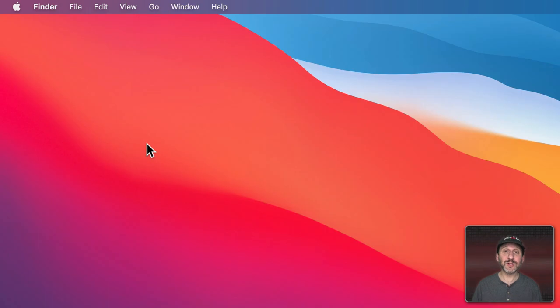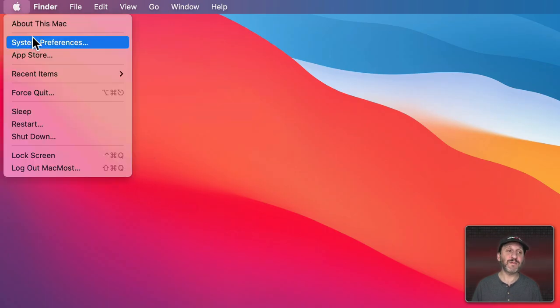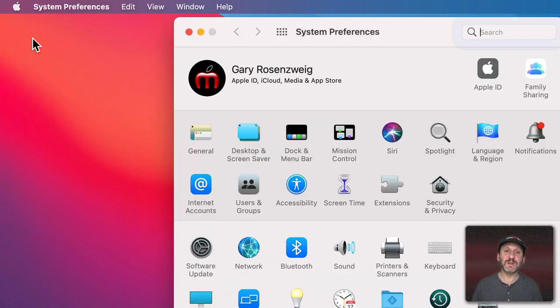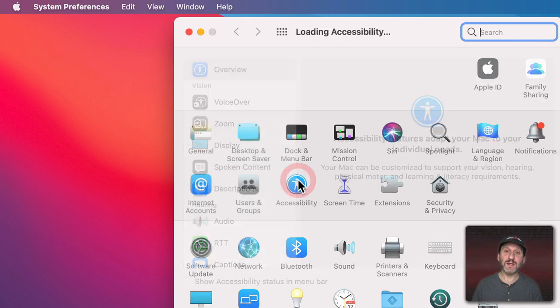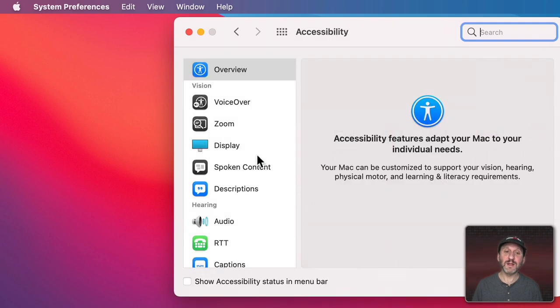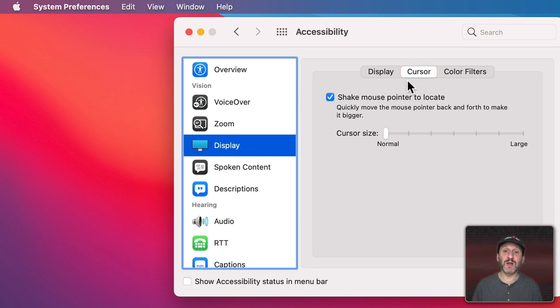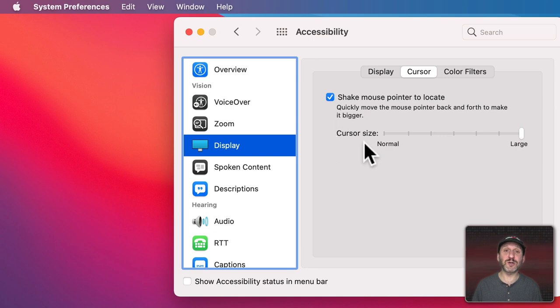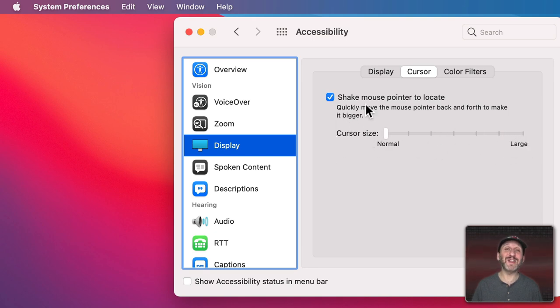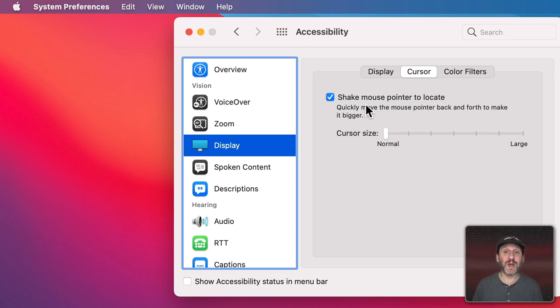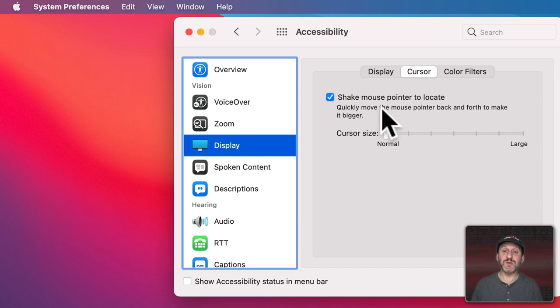Now there are some system preferences that have to do with the cursor. If you go to System Preferences and then Accessibility and then Display there's a whole section for cursor. There are two settings. One is the cursor size. So you can actually make the cursor larger if you're having trouble seeing it on the screen. You also have the ability to shake the mouse across your desk or move your finger quickly on the trackpad to locate the cursor. So this is what happens when you do that. You can see the cursor grows temporarily. The idea is if you have a lot of things going on on your screen or you have multiple displays, sometimes you can lose the cursor and not know where it is. So you can use this to quickly locate it.